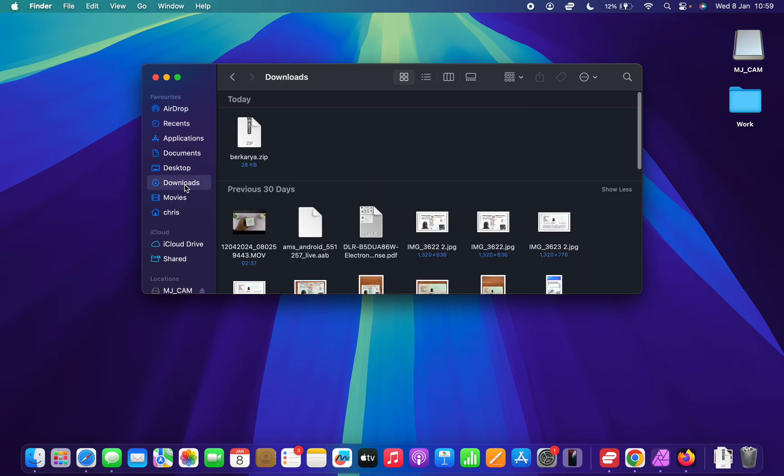I'm just going to go to my downloads folder and this is a font I downloaded from one of the websites and it's called bakaya as you can see dot zip because it's always going to be a zip file.